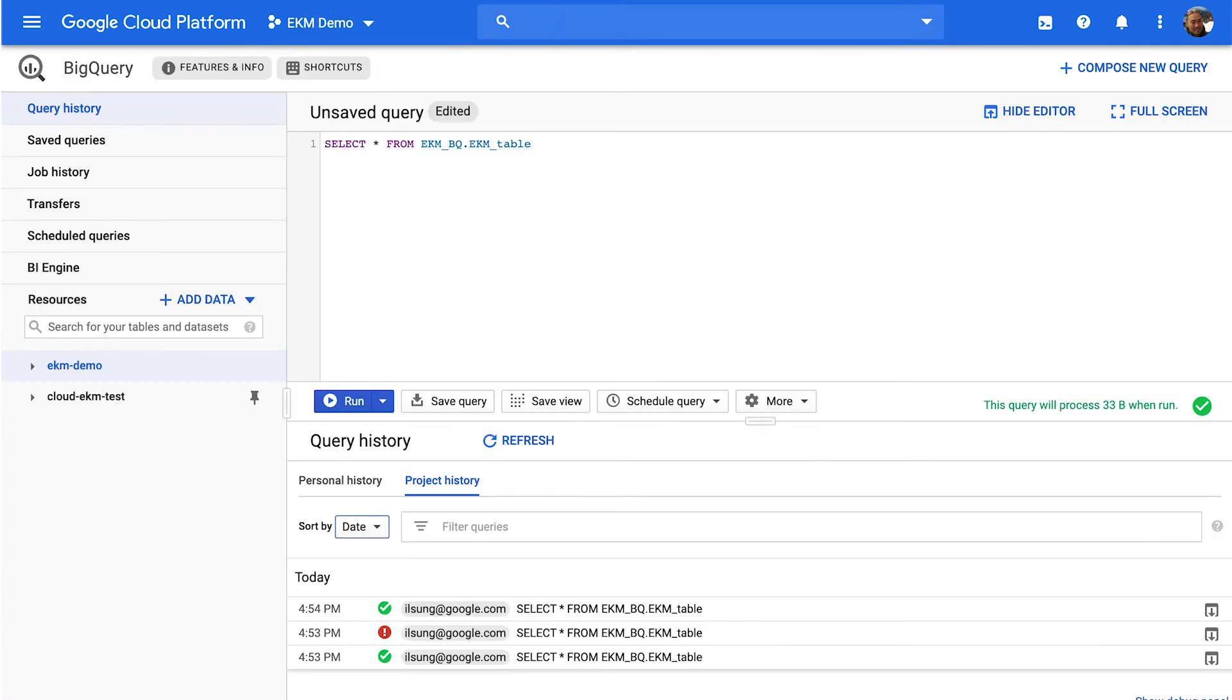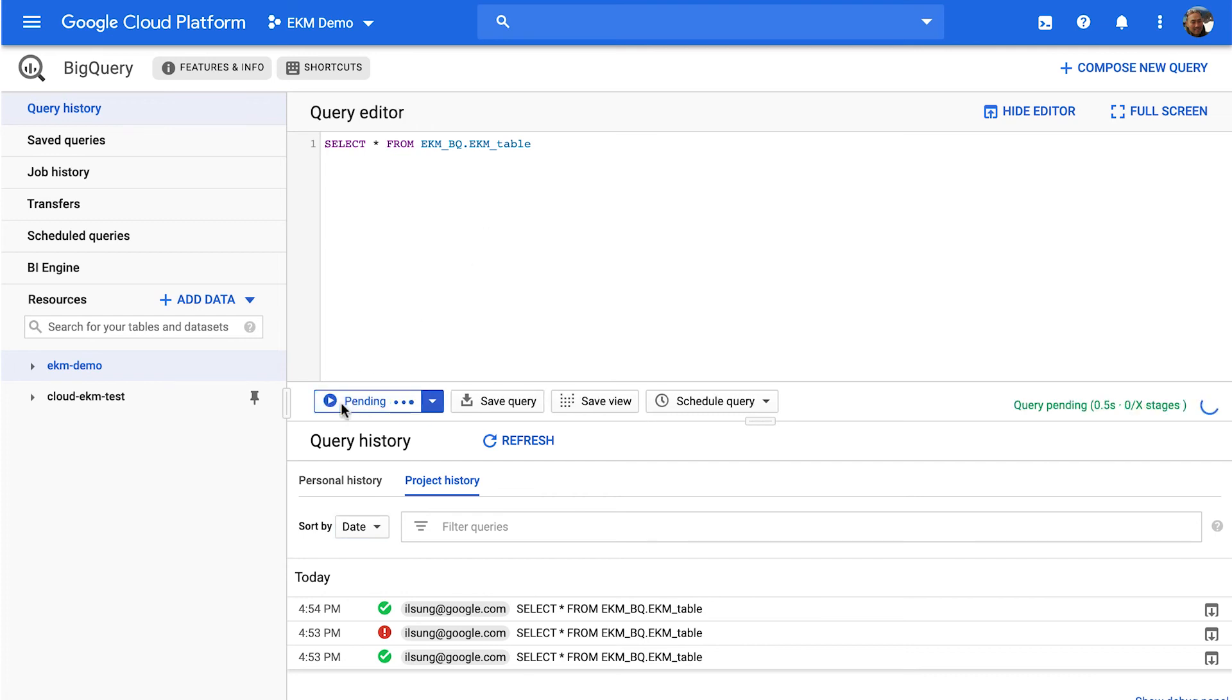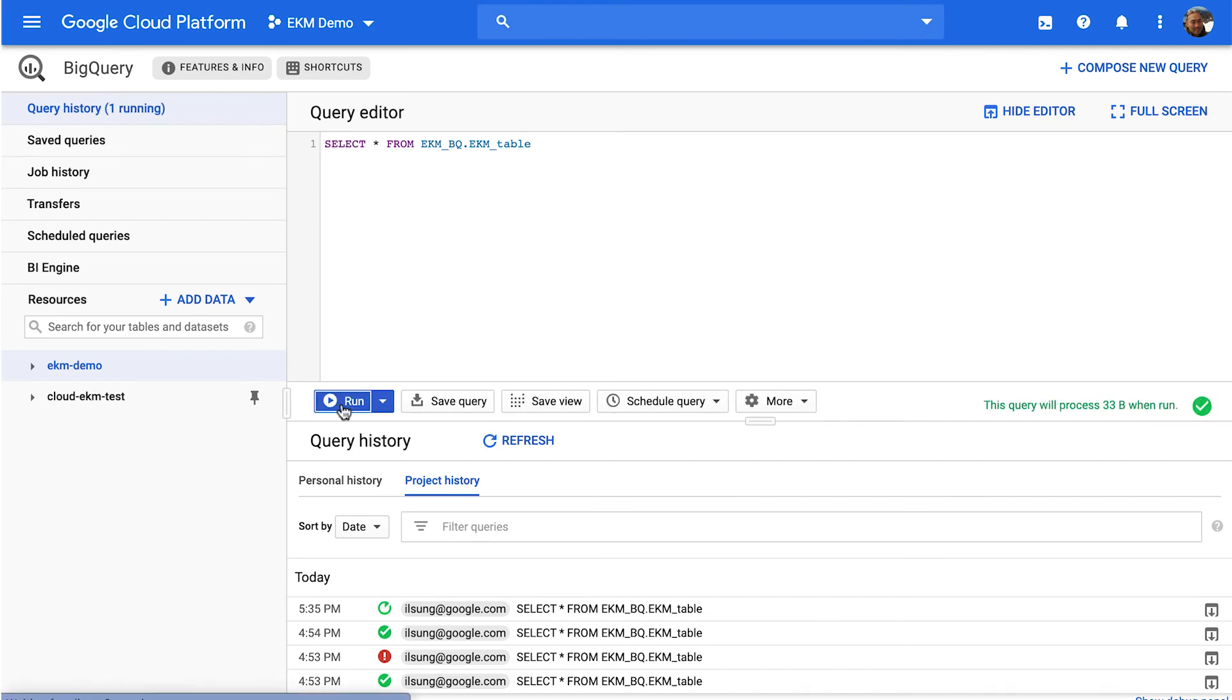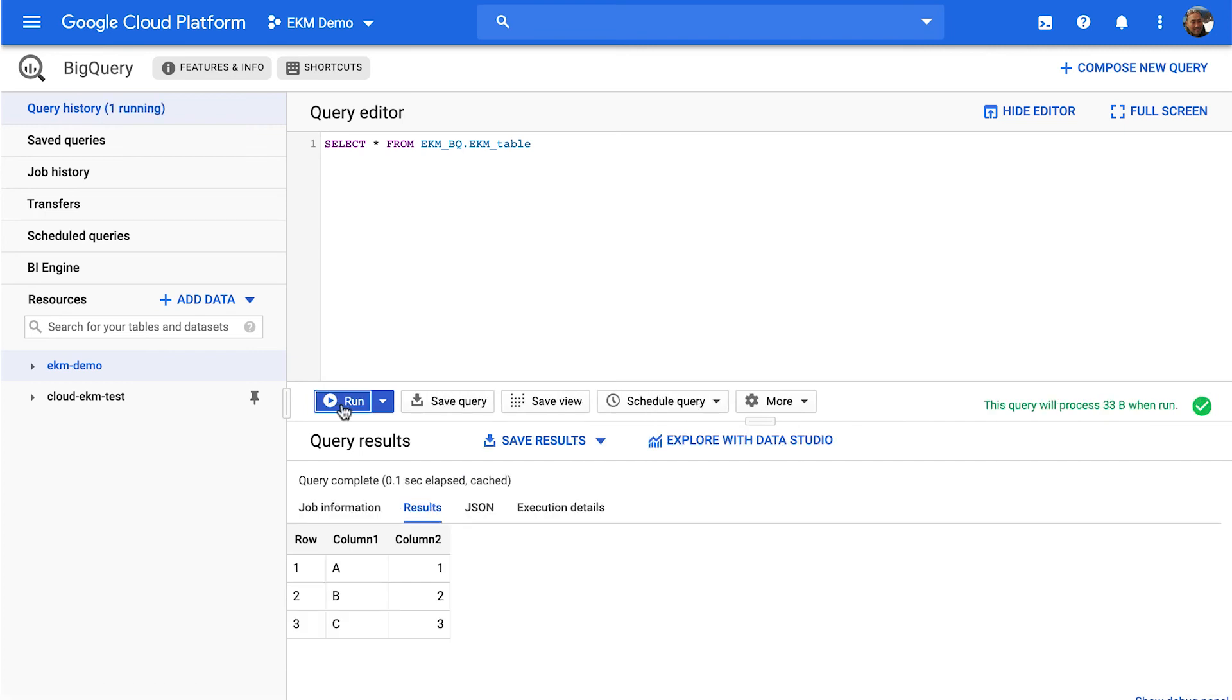Now, when I switch over to BigQuery, I already have a data set that's already using that EKM key to protect this data. And so of course, if I run this, it's going to show that the data is available, which is what you would expect.